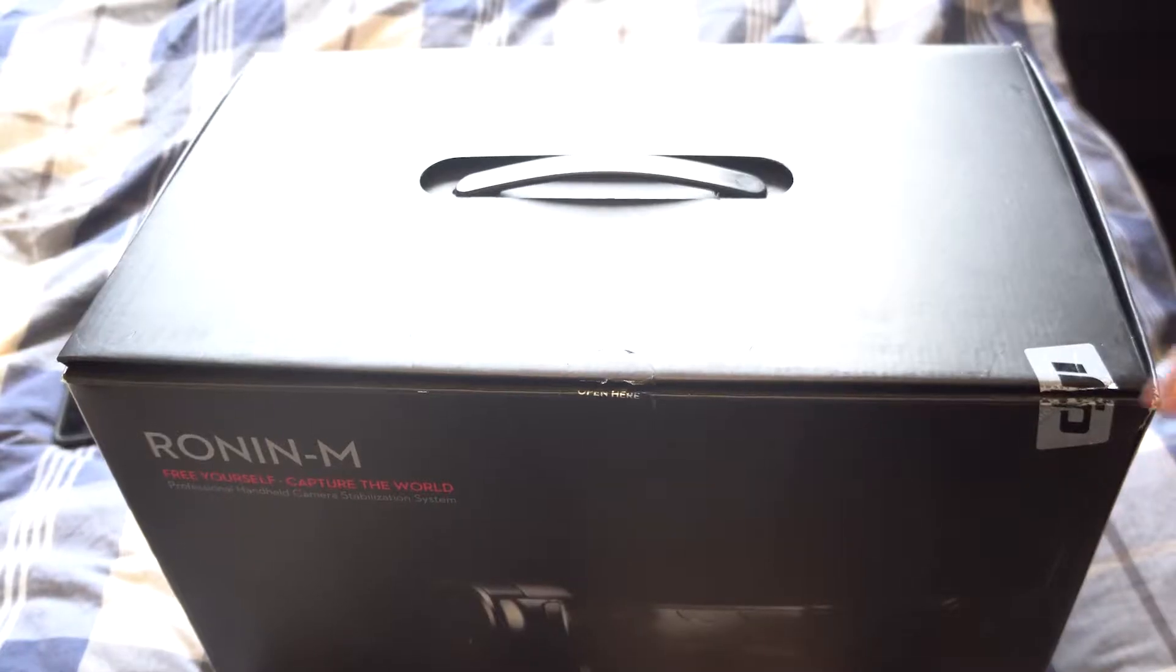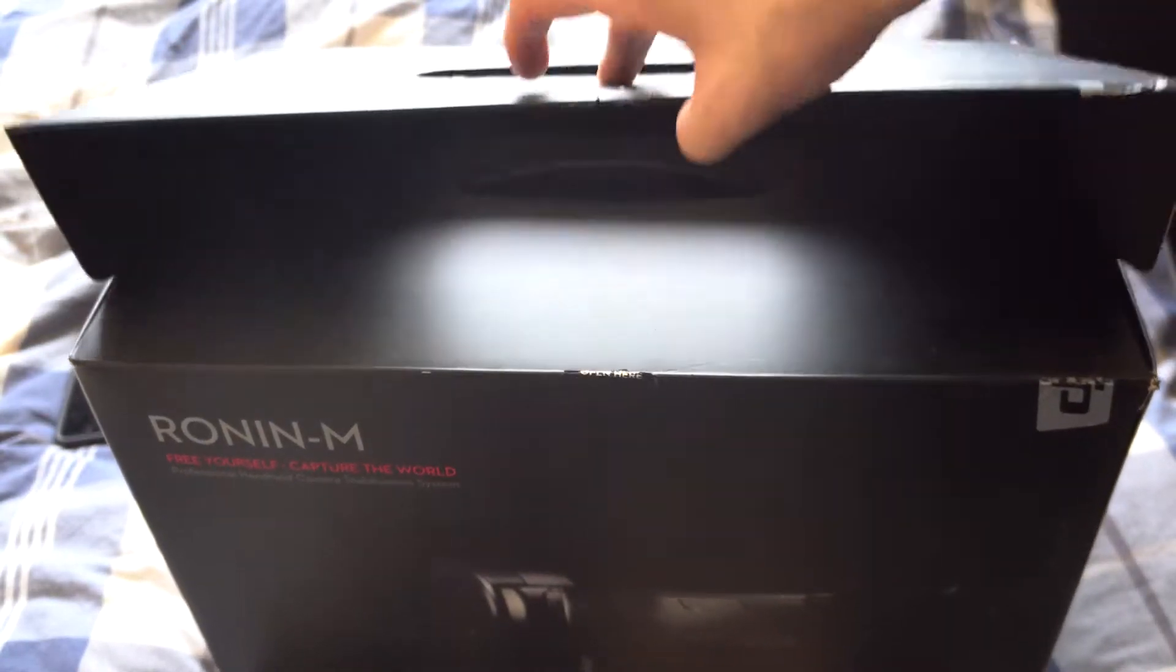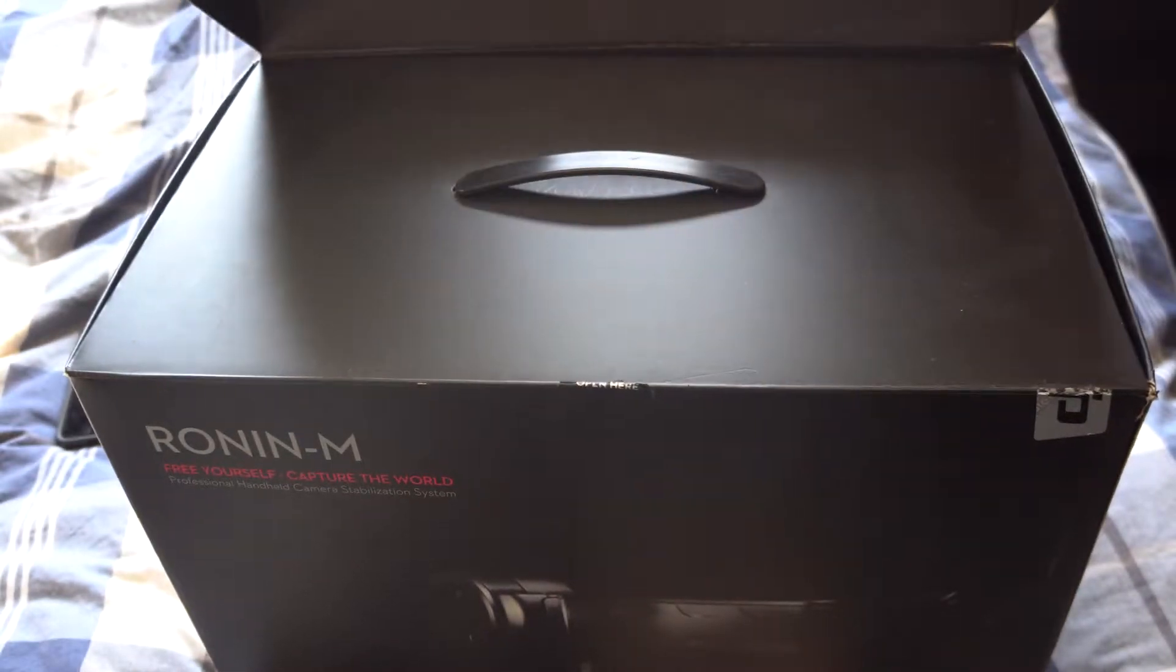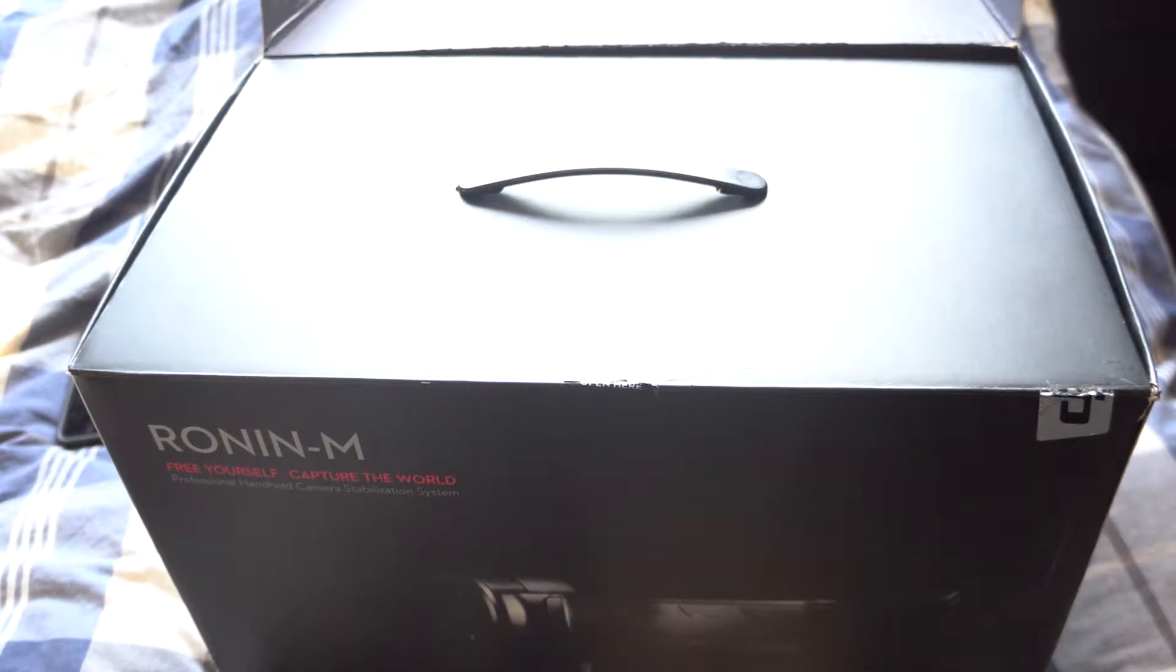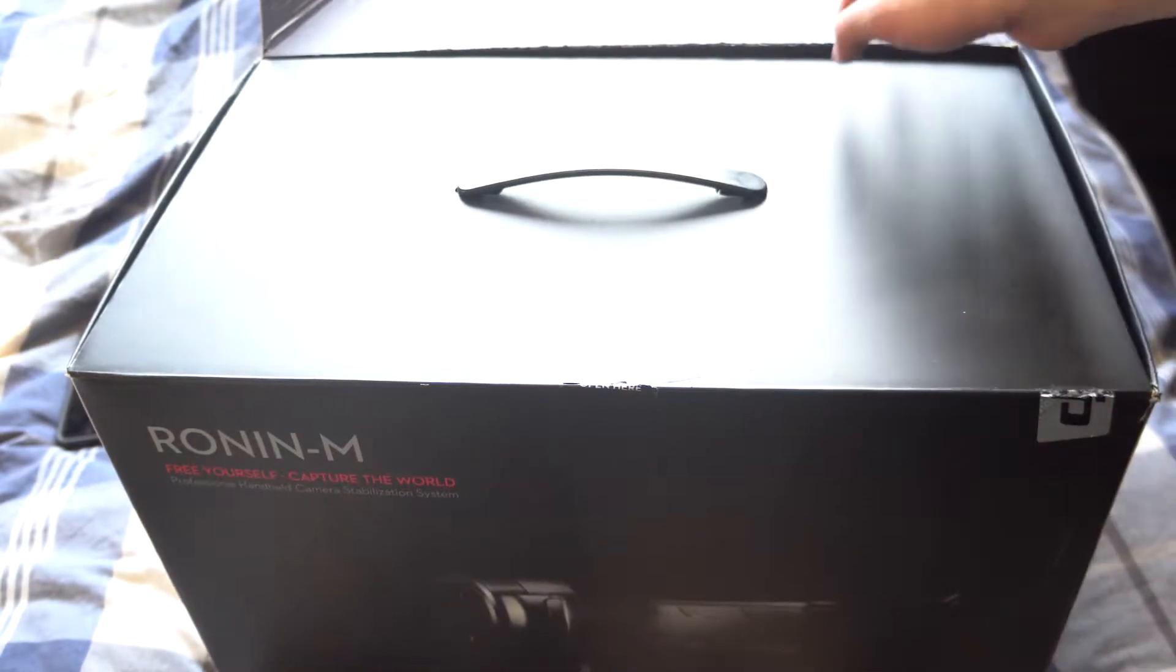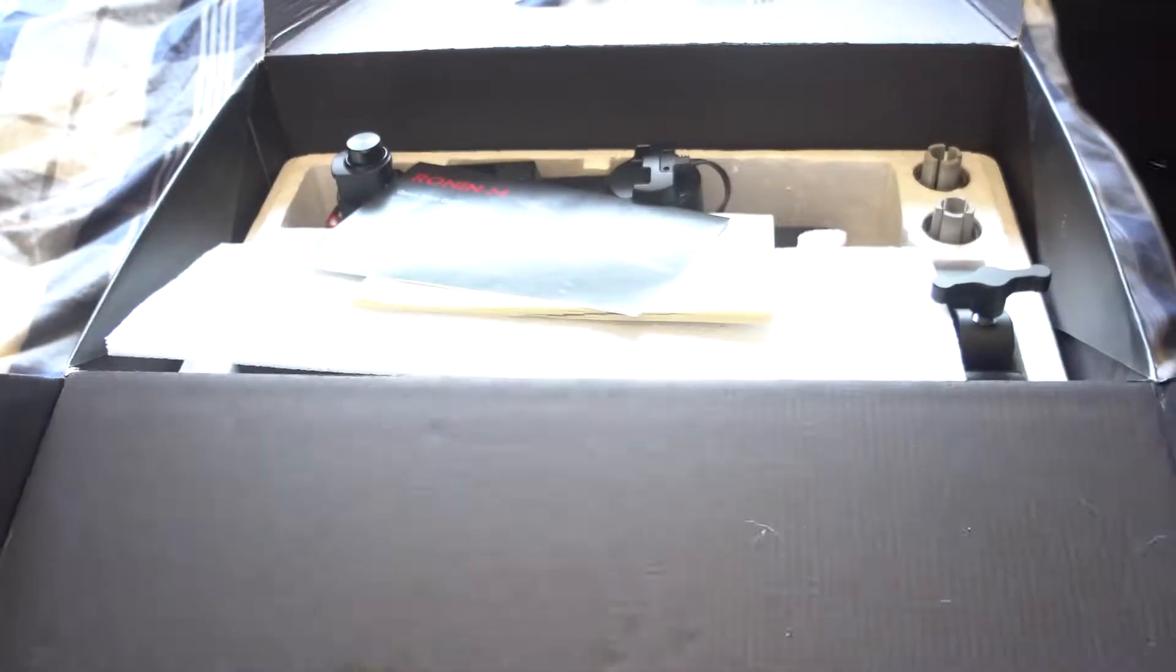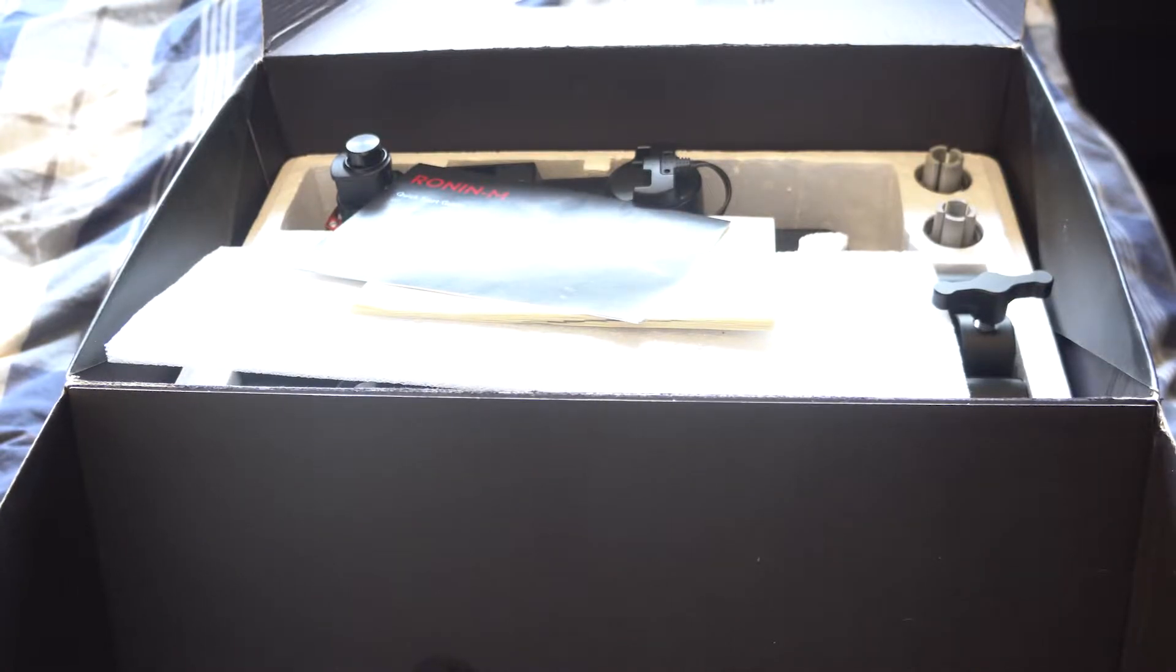So we are going to lift up the box here. And right away, the packaging is super nice. It's a flat black, easy to scratch, but who cares? Oh my God.